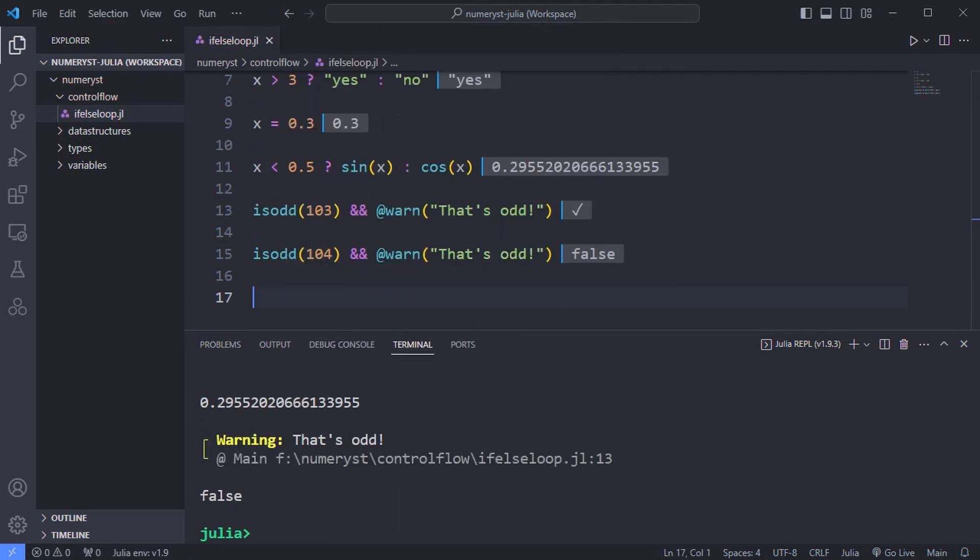If the first condition number is odd is true the second expression is evaluated. If the first condition is not true the expression is not evaluated and just the condition is returned.